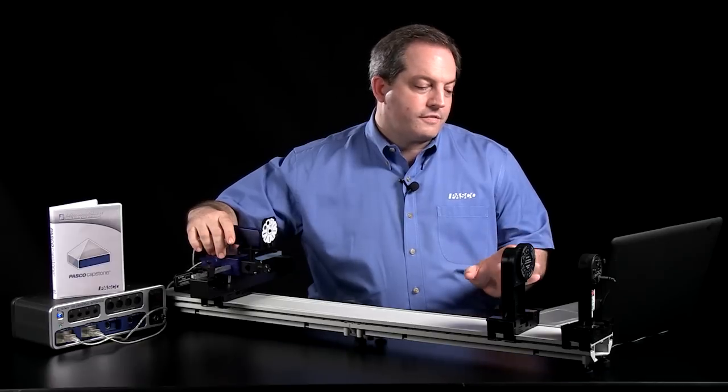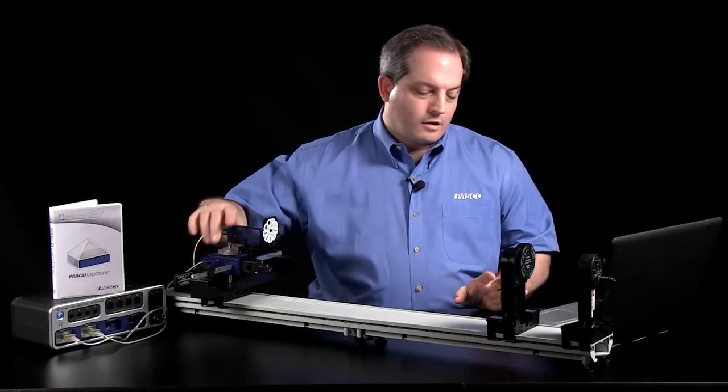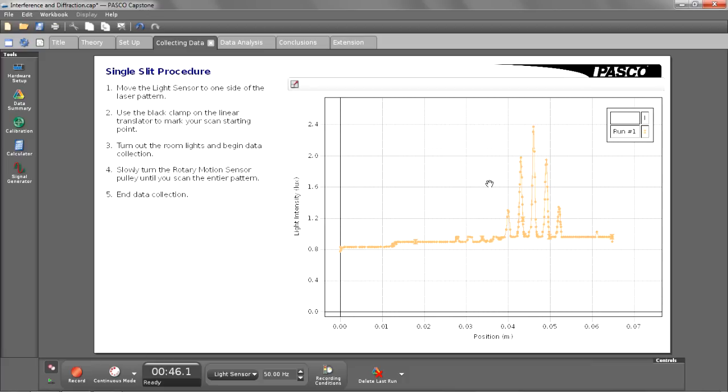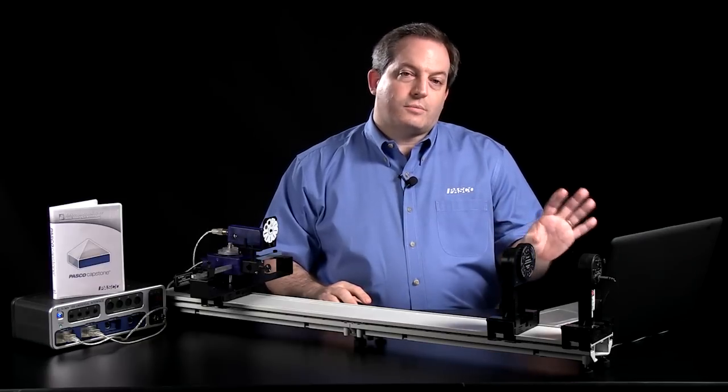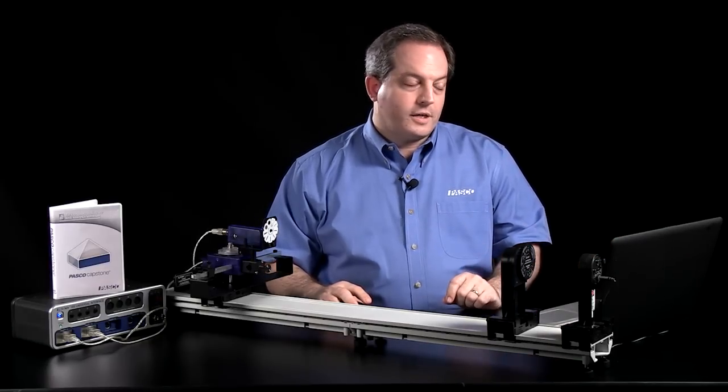Once we've gone through the entire diffraction pattern, I'll go ahead and stop collecting data. And as you can see, if I hover over that graph, I have only one tool available to me. That is the scale to fit button. And that's because I don't want students doing anything else except collecting the data on this particular page.